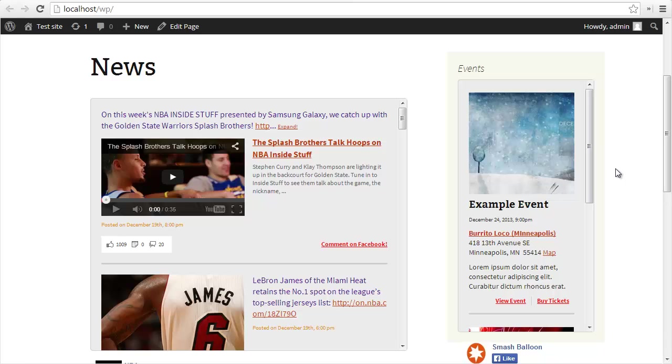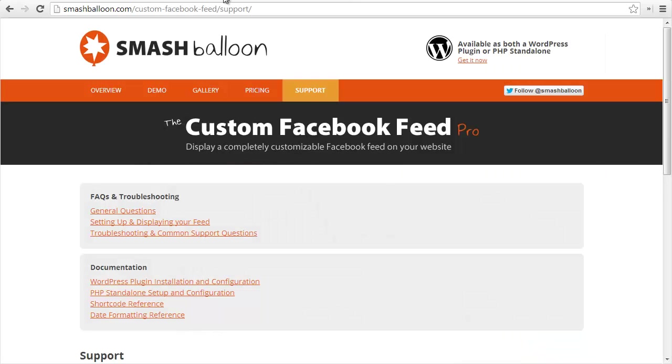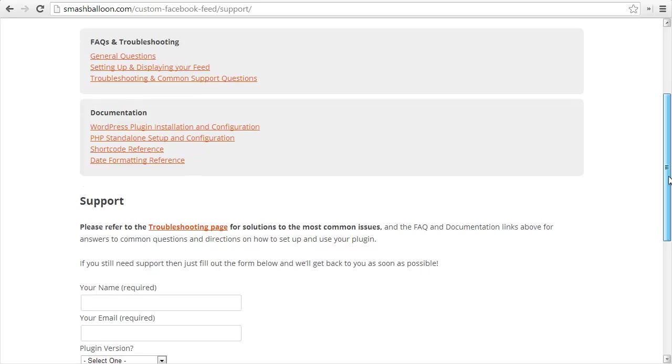That just gives you a little taster of the Custom Facebook Feed WordPress plugin. If you have any questions, feel free to shoot me an email over on the Smash Balloon dot com support page.